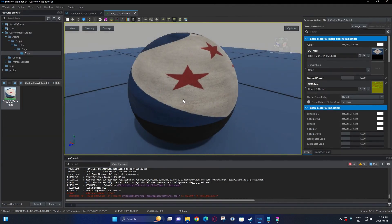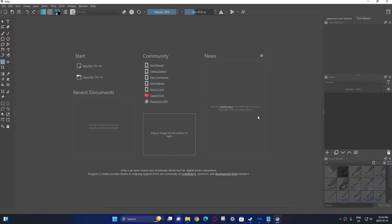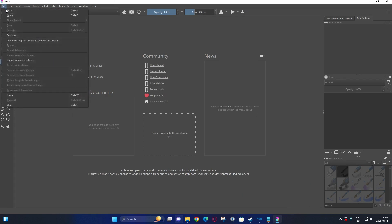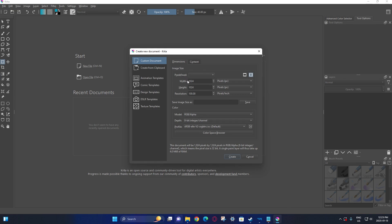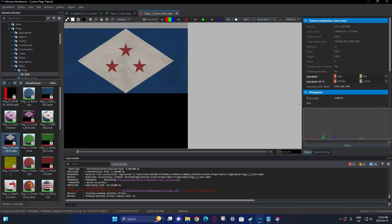I'm going to stick with the flag component one just to show that. Now that I have my custom one open, we are going to create the actual flag texture itself. I'm going to go into my software of choice, which is Krita. What you want to do is go here and create a base blank template using these width and height dimensions, because that is what the original flag textures use.